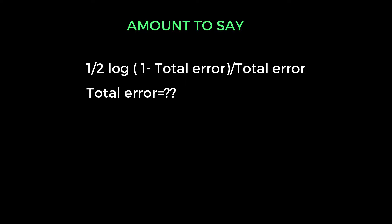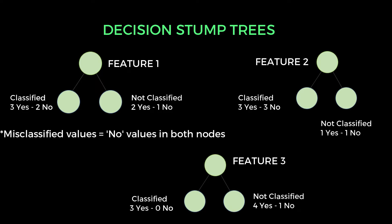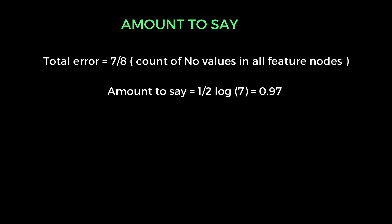For calculating the total error, we need to go to the feature part. So we have three features right now. In the three features, we have misclassified values in both nodes. So assume that we have these sample values in the child node. Here we can easily identify the misclassified values. So you should add those values for calculating that total error. So once you get the total error count, then implement that value in the amount to say formula to get those values. So this is the process of implementing the values into the equations. Here we have the amount to say value. The amount to say is nothing but how much information that particular feature will provide.